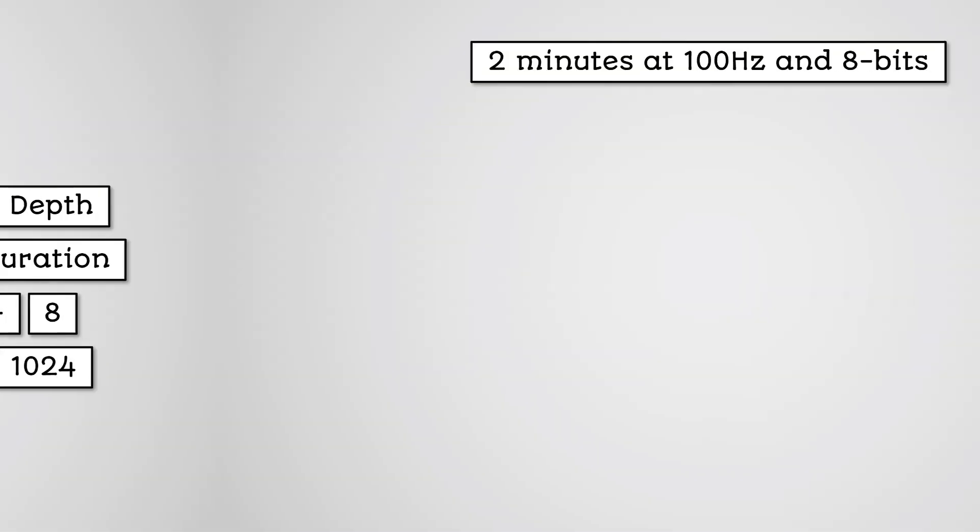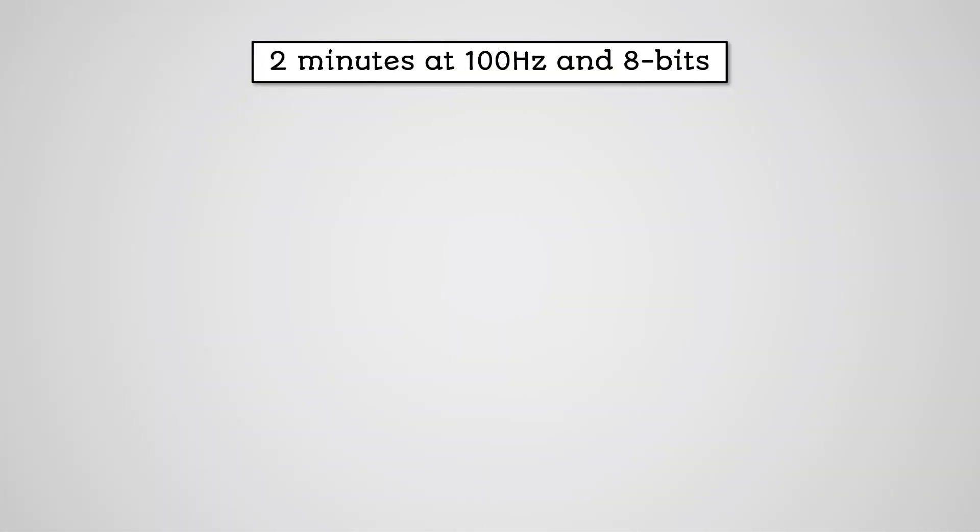So if you recorded a conversation on your phone for 2 minutes at a sample rate of 100 hertz and with a bit depth of 8 bits, what would the file size be?